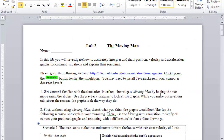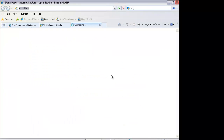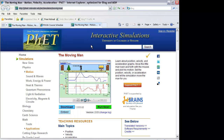Here I am showing the lab manual you just downloaded from the webpage. You can see the simulation link. To go to the webpage, press the control key of your keyboard and then click on that one. It is going to show the webpage, and on this particular webpage you see the Run Now button. Press this button and it will start the simulation.